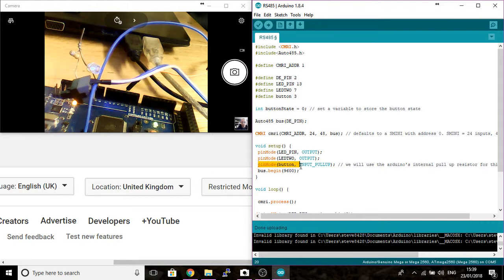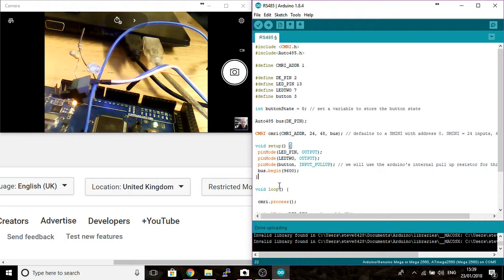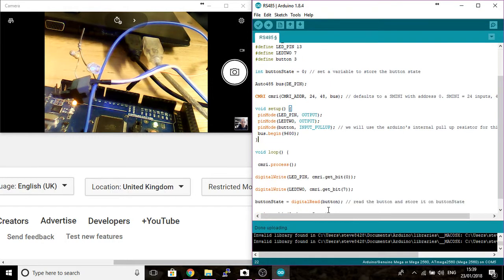We've got pin mode button input pull up. I'm using the internal pull up resistor of the Arduino because I don't want to use external pull up resistors or add more wiring and electronics.